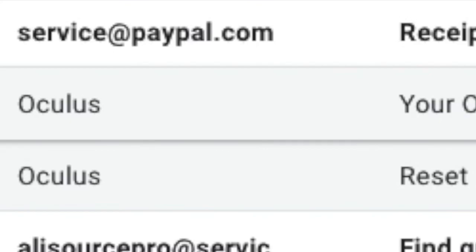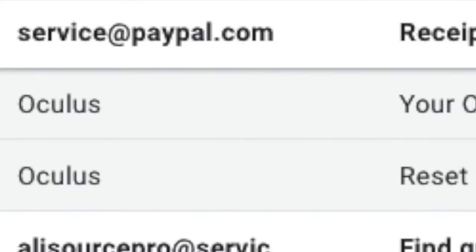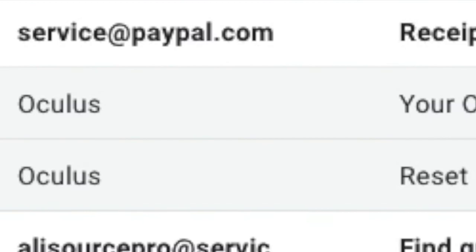I got mine immediately and right there, Oculus Reset Pin. You click on that, you put in the new pin and you're all set.